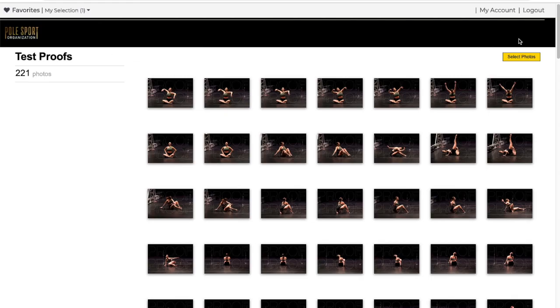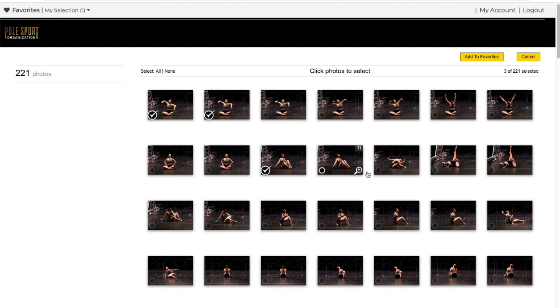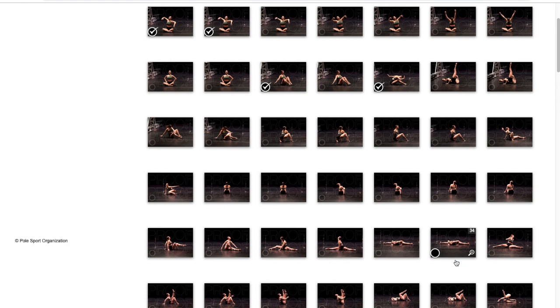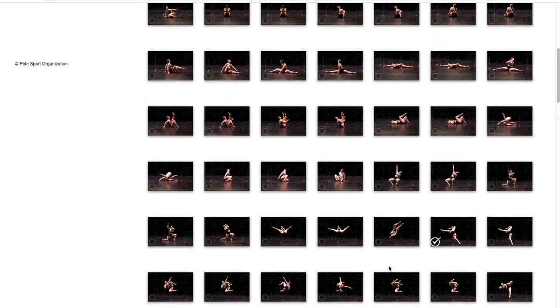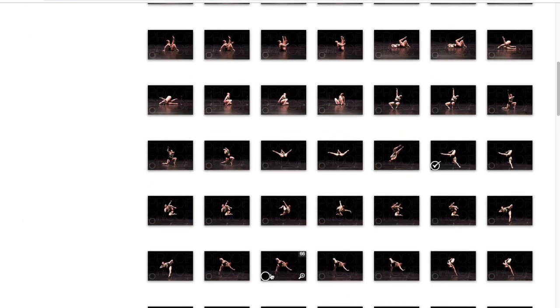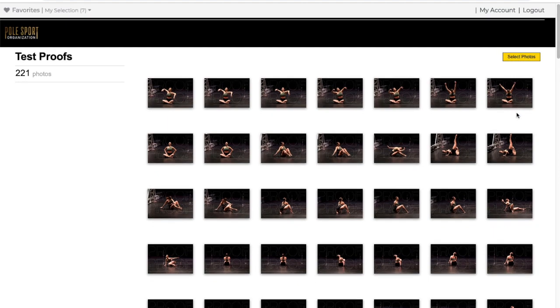Once you return to your gallery hit select photos to begin selecting your proofs. Indicate which ones you'd like for edits by marking a check mark in the radio button in the lower left hand corner. When you're good with your selection click add to favorites.